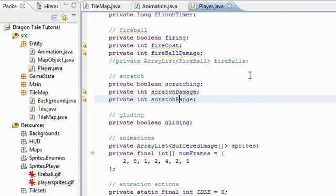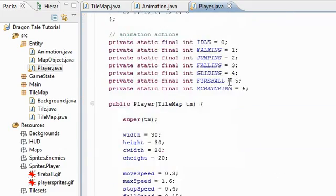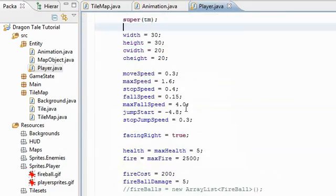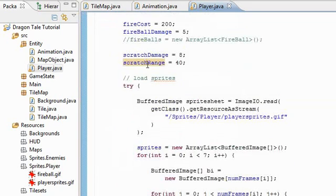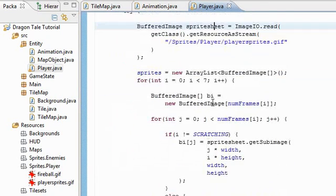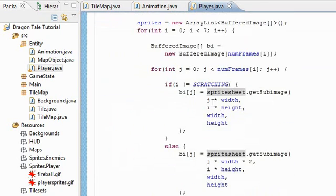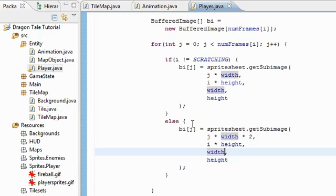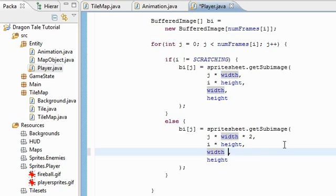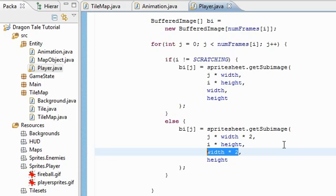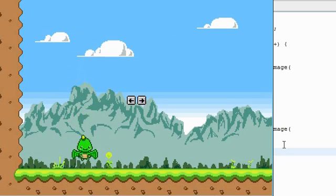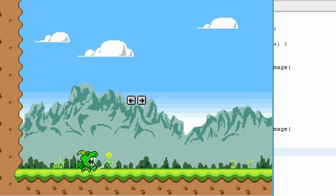In the constructor over here, public player where we load the sprites, I actually messed up loading the scratching attack sprites over here. Width is supposed to be times 2 instead of just width, so that's width times 2. So that should fix the scratching.